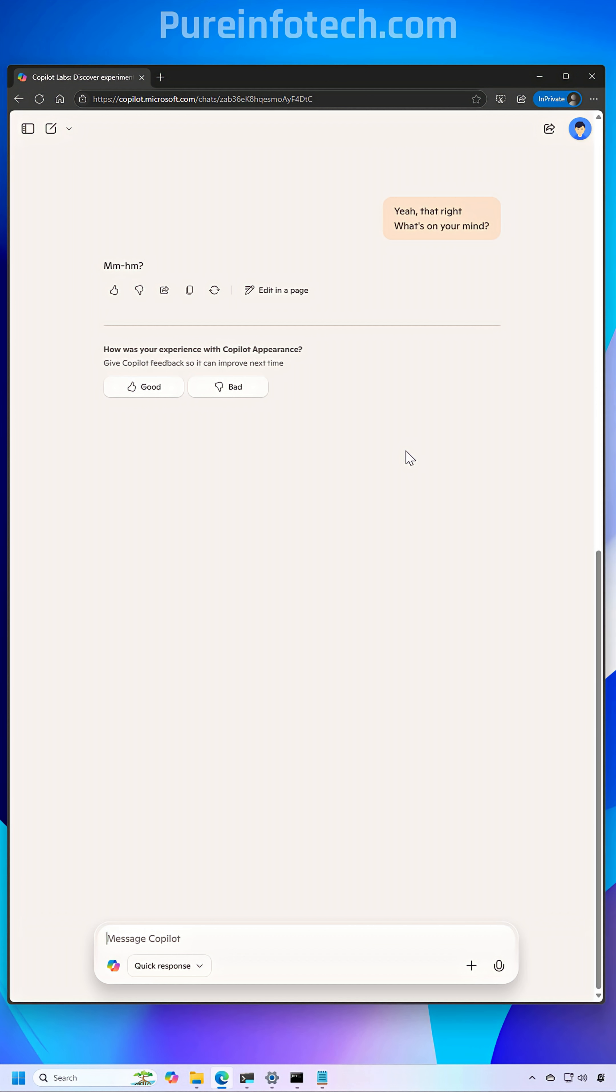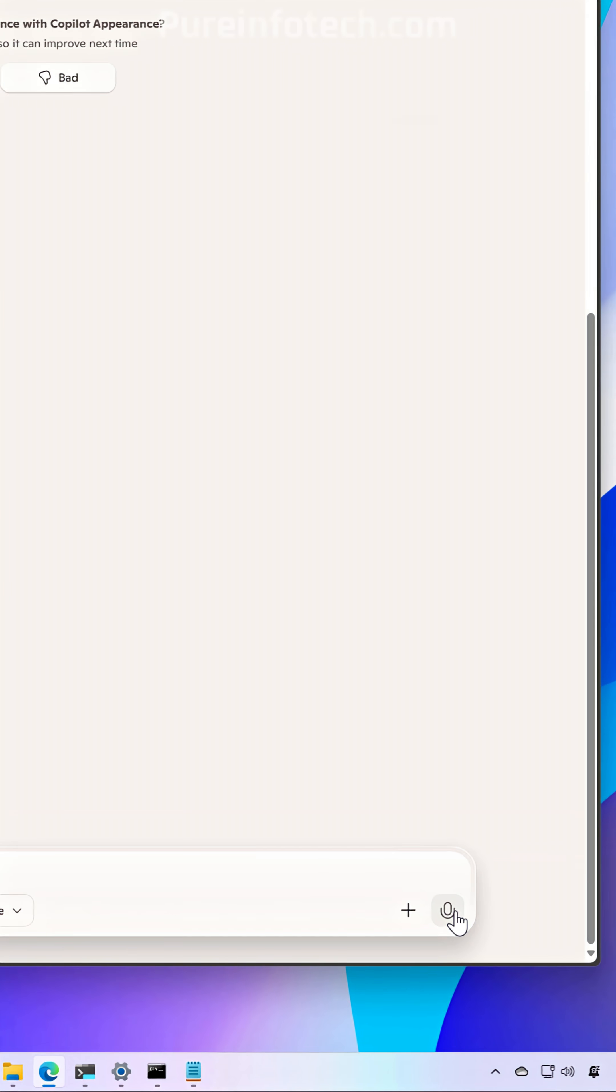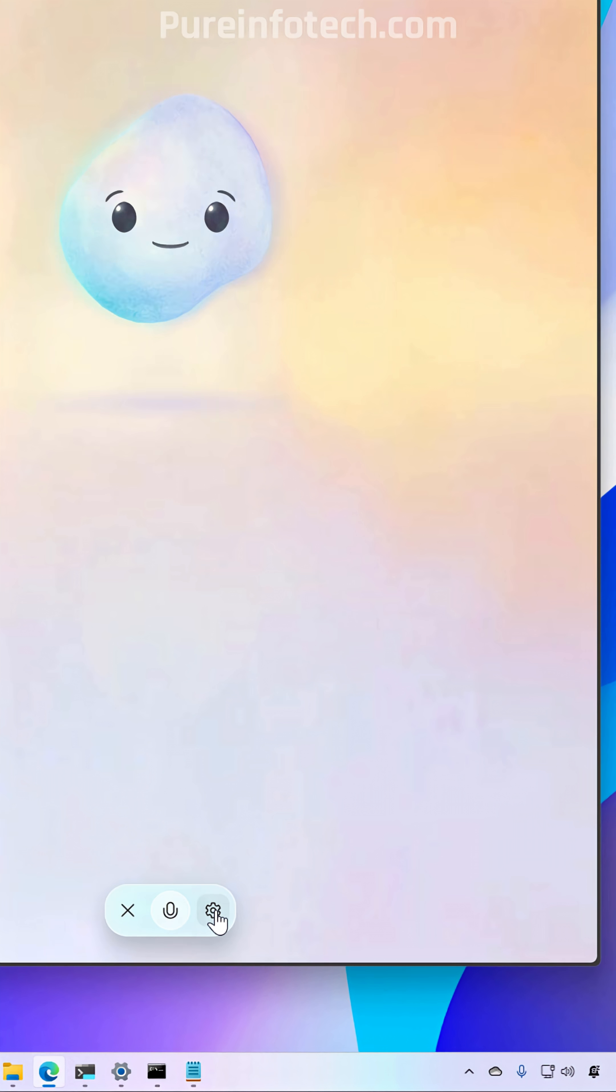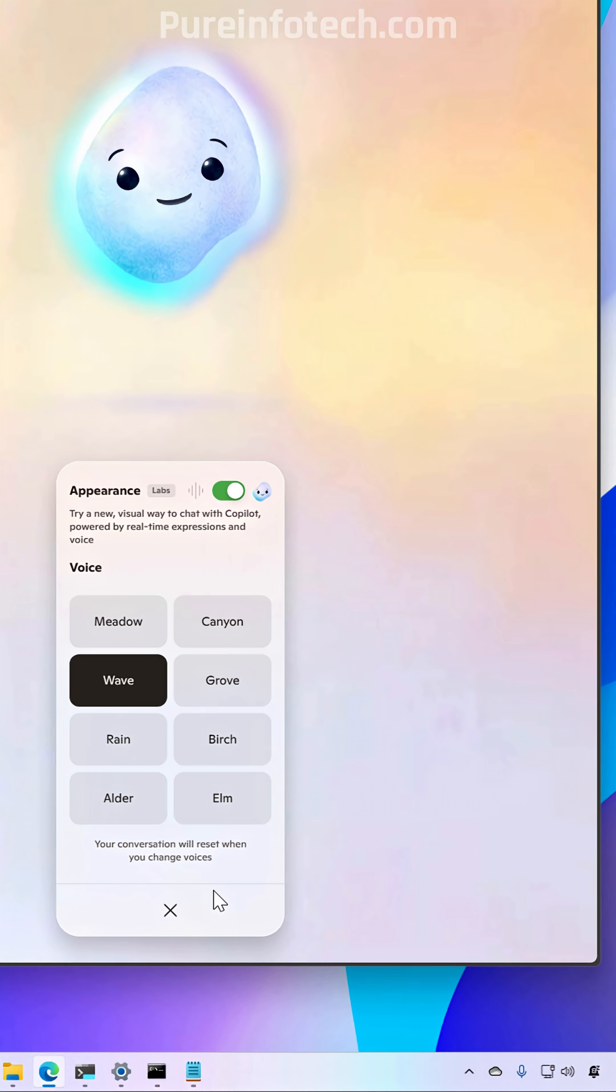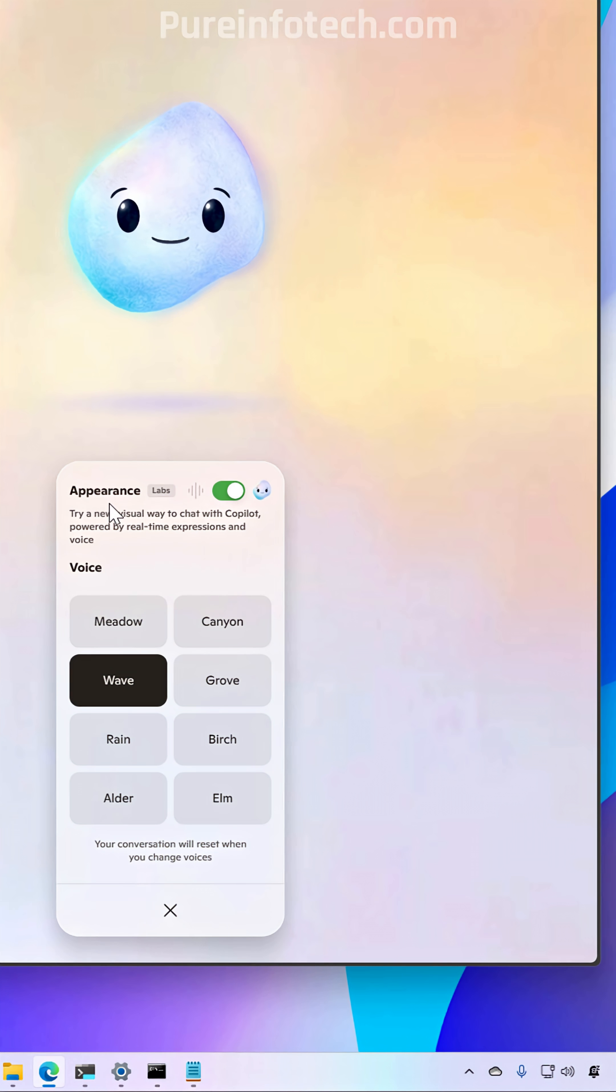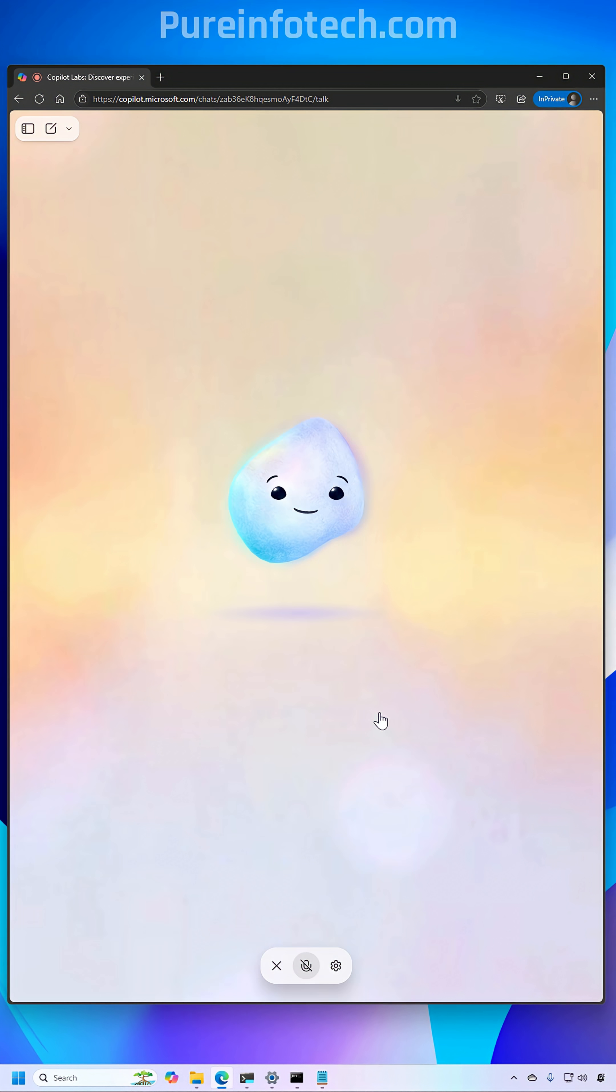You may also access the feature by clicking the microphone button, going to the settings for voice, and then turning on the appearance toggle switch.